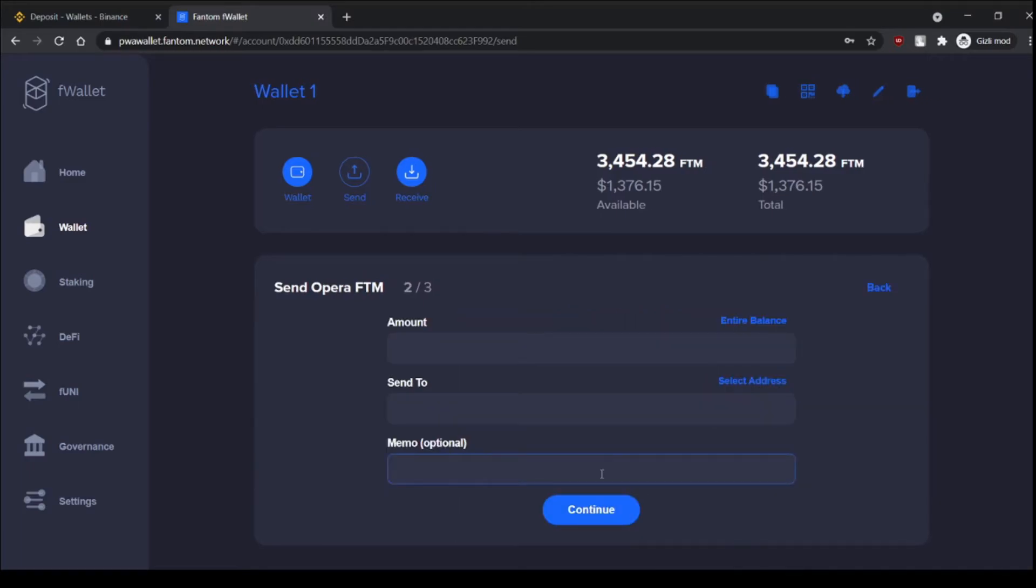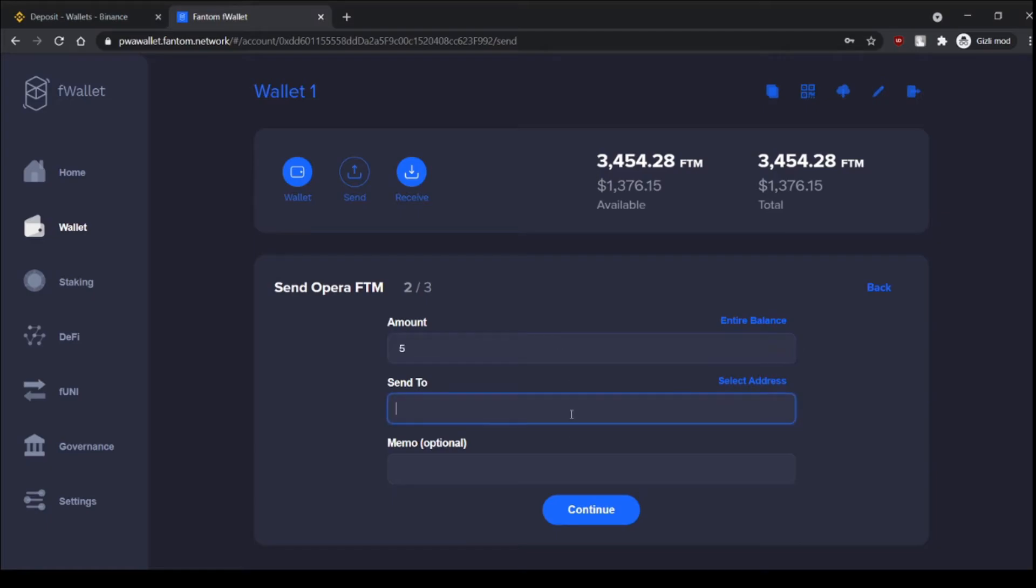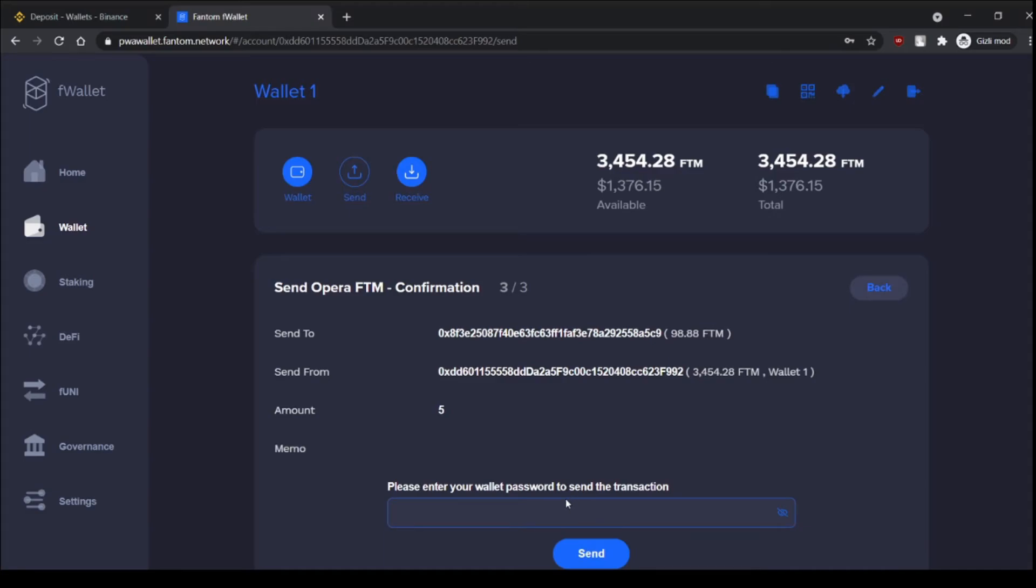We are sending here so let's for example send five, send to this address and enter our password.